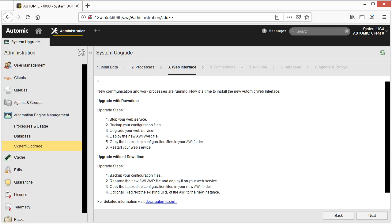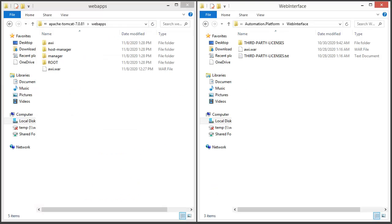We're prompted to upgrade AWI. The system has to be configured so that interfaces for both versions can live on the same system. Let's install the 12.3 web interface. In our case, we're using Tomcat. The WAR file is found in the webapps directory. On the right we have the 12.3 WAR file — it needs to have a different name, so we duplicate it and copy it to the webapps directory of Tomcat.